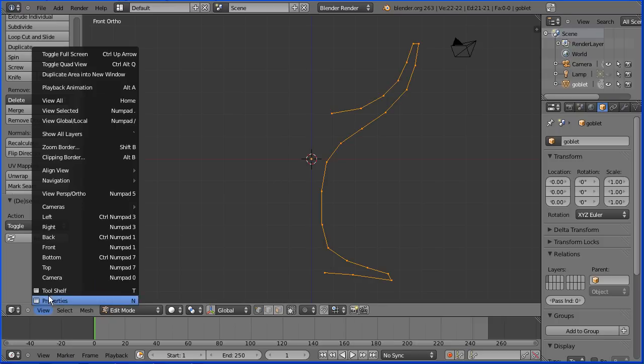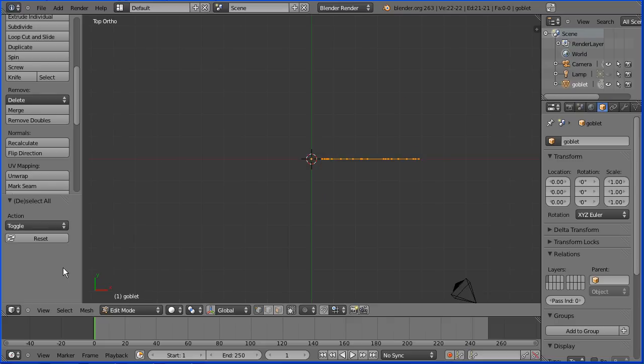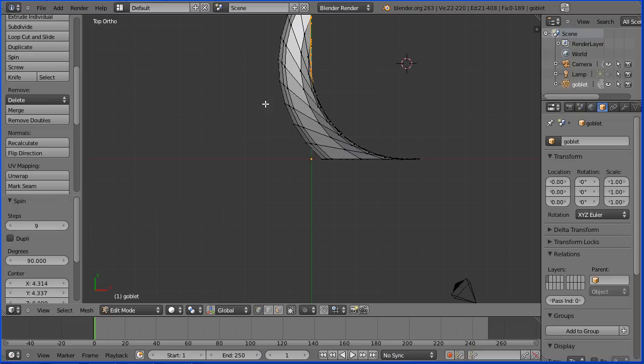In the view menu, go to top view. Now the profile is spun around the 3D cursor. If I move it and click spin, we get that, which we don't want. Control Z.